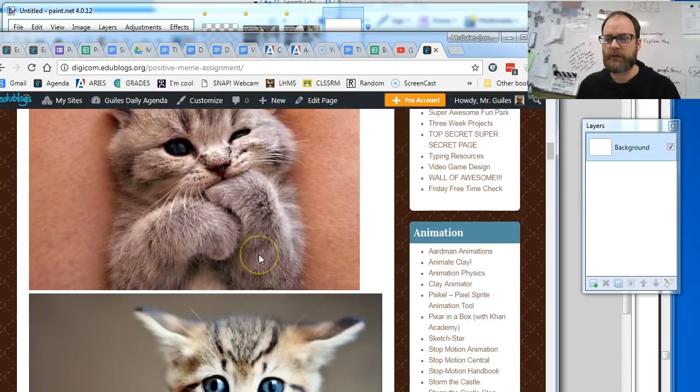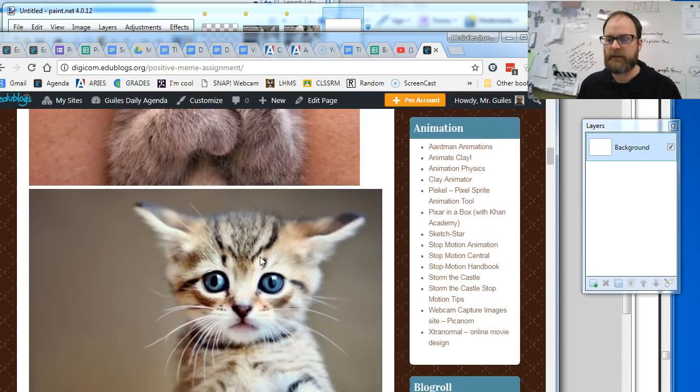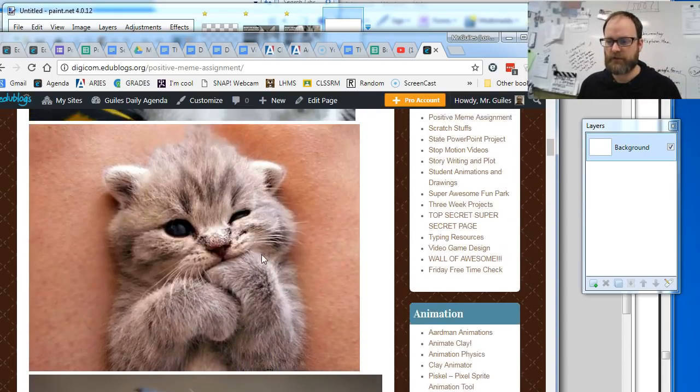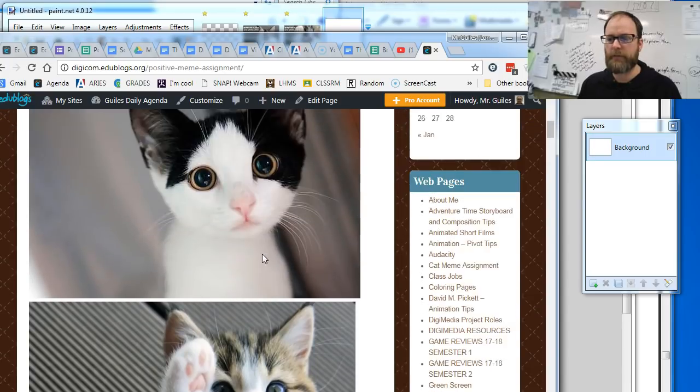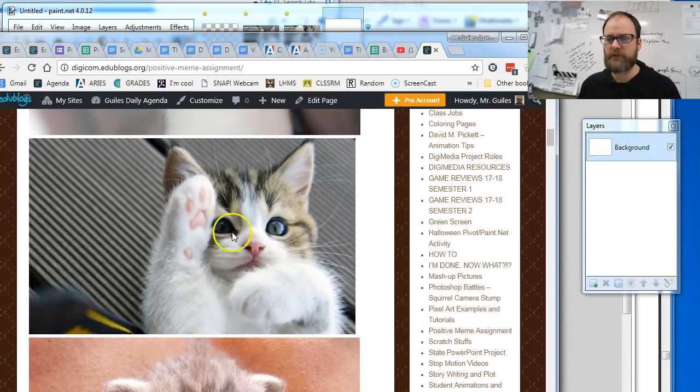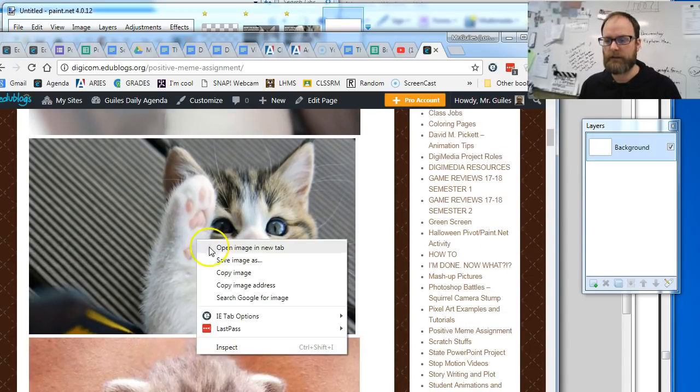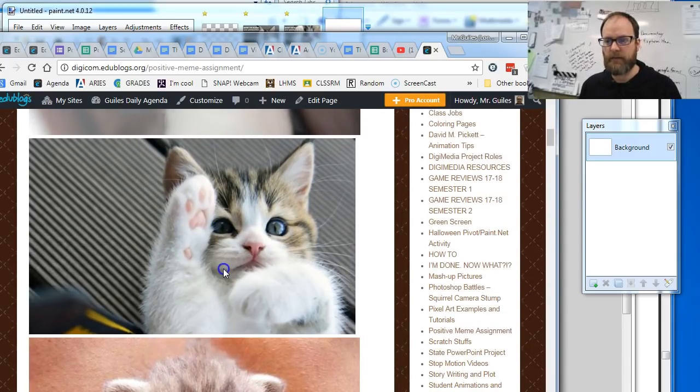First thing we're going to do is find a picture. So the picture I'm going to use is this one right here. I'm going to right-click and copy image.